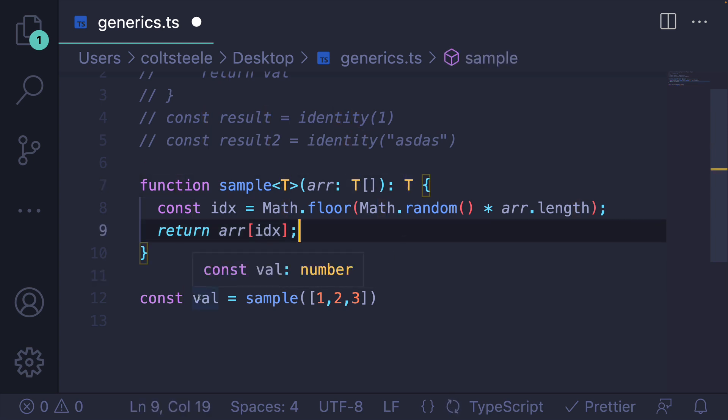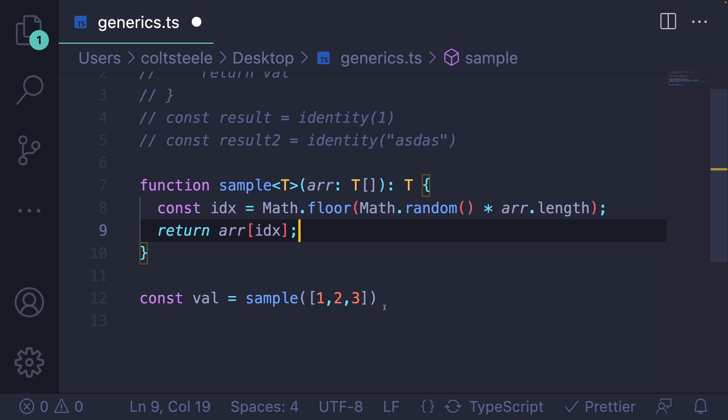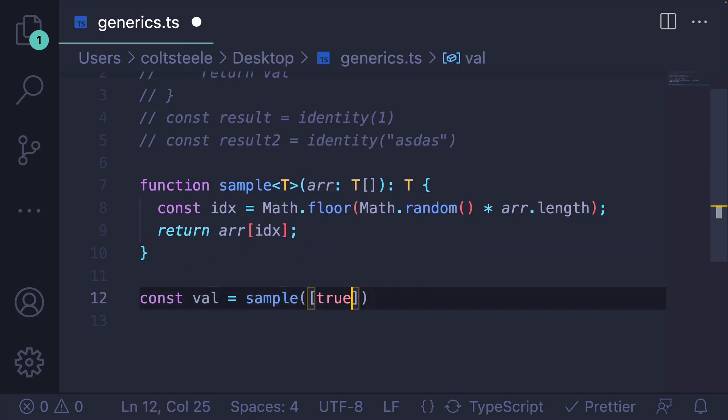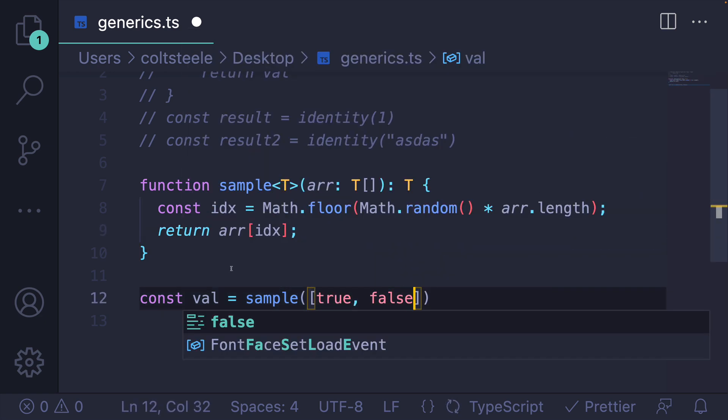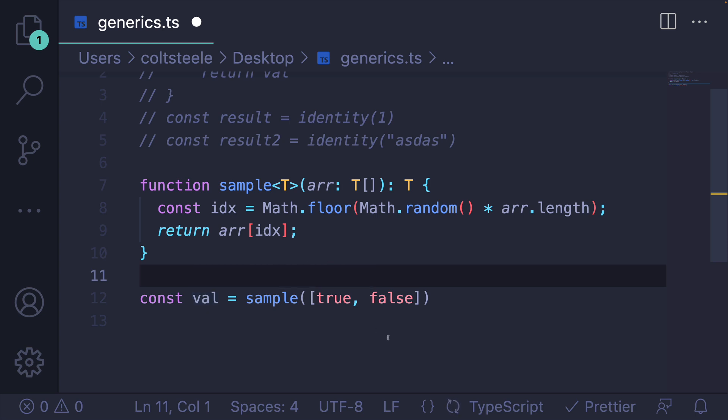And if I look at val, it tells us, okay, this returns a number. If I change this to be an array of booleans, true, false, it knows it returns a boolean.